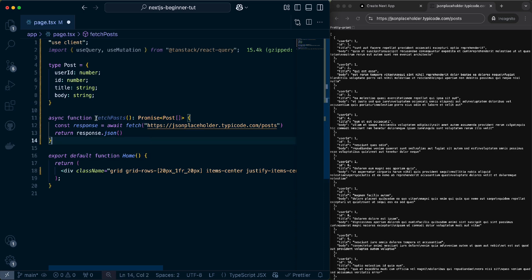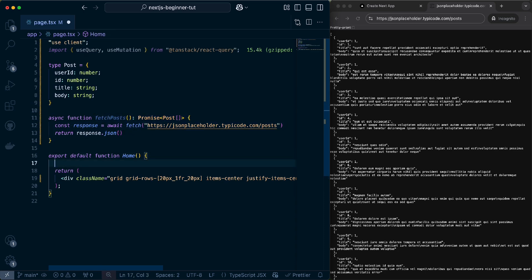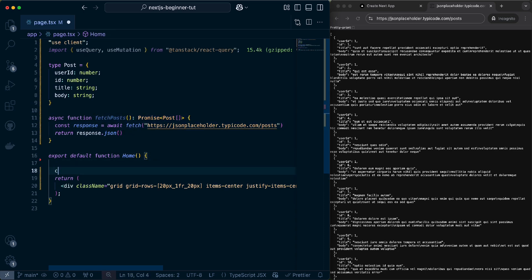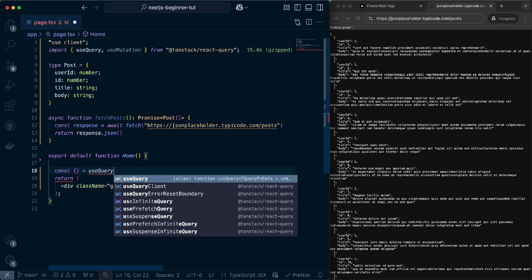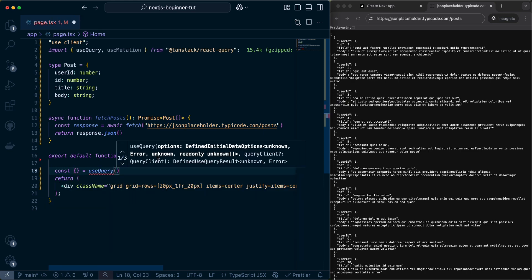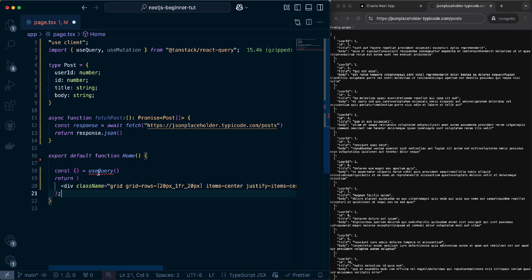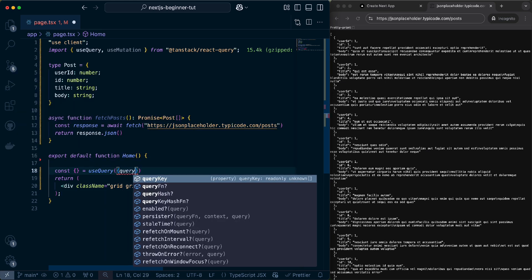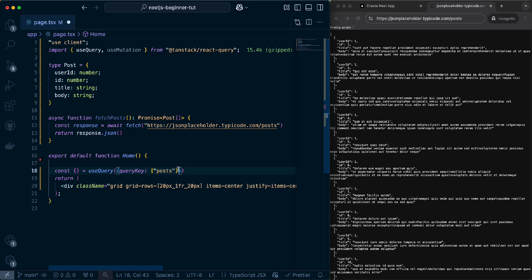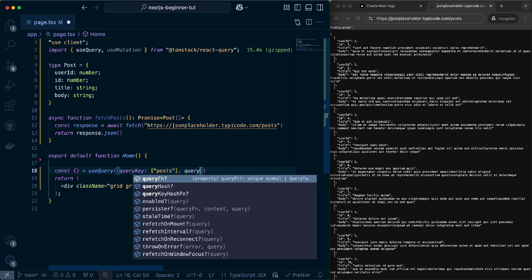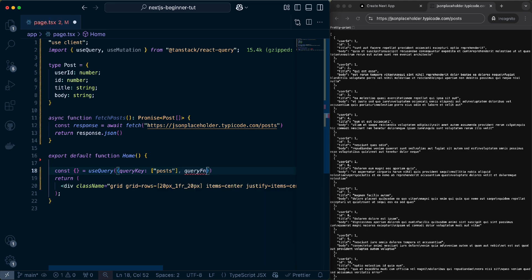After we create the FetchPost function, we can very easily come here and we can call the useQuery hook. The useQuery hook requires us to pass in an object inside of here with two things. The first one is a query key, which is just a key or we'll put it into a list, but this is a key that is going to help us uniquely identify this query that we're doing, that we're making, so that we can later on do things with it like invalidate it and access its cache and so on. Let's call it posts just to give it a unique identifier. Then we also want to pass a query function. And this query function is going to be the FetchPost function that we just generated.